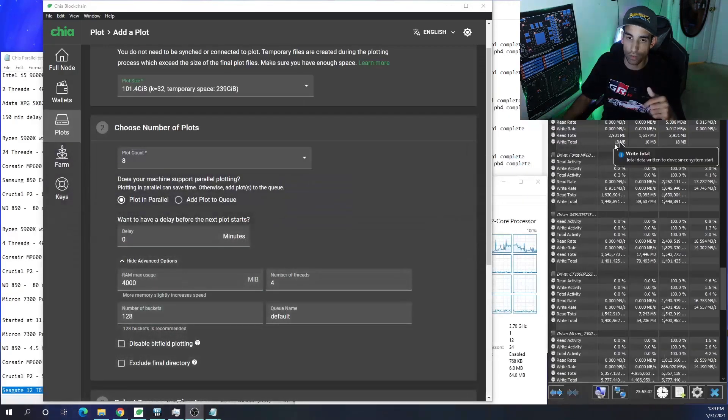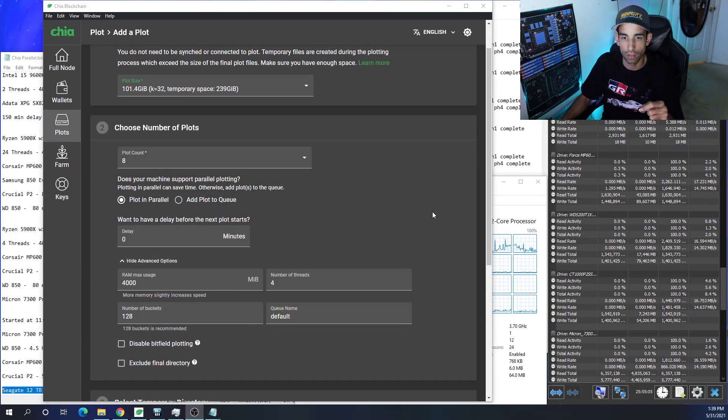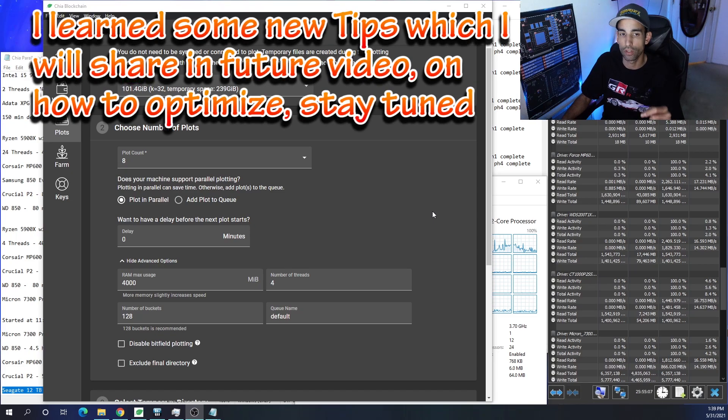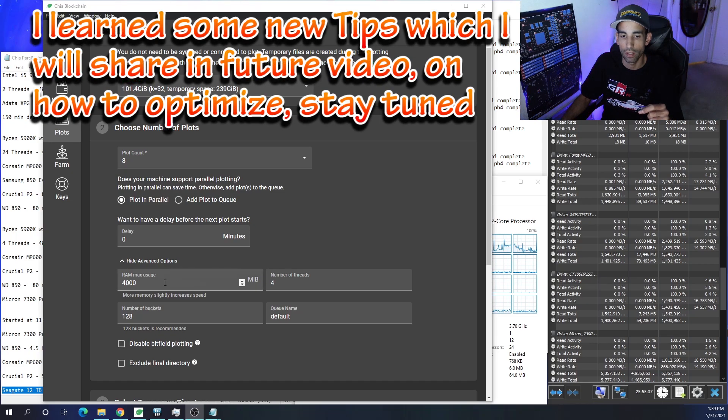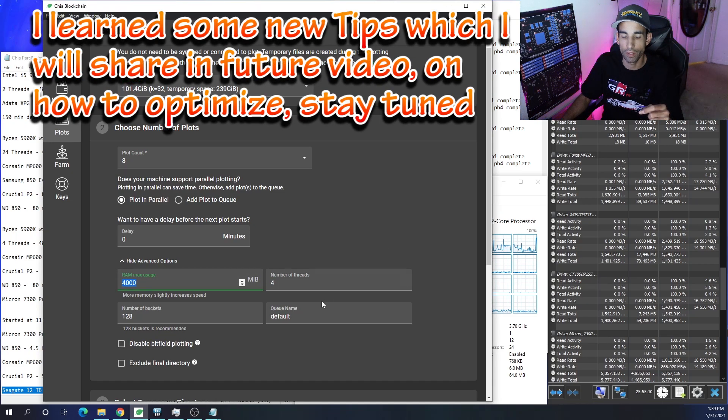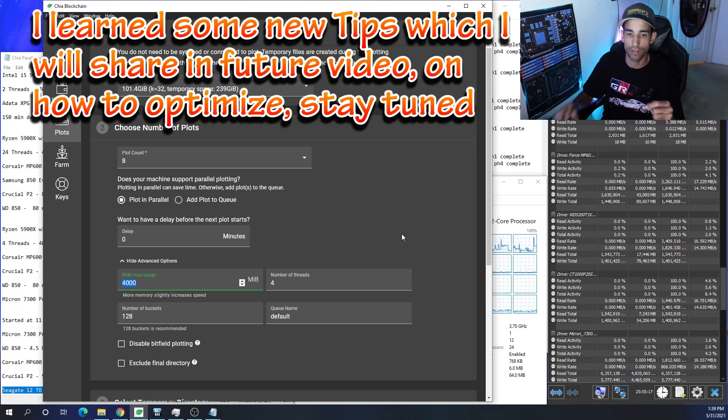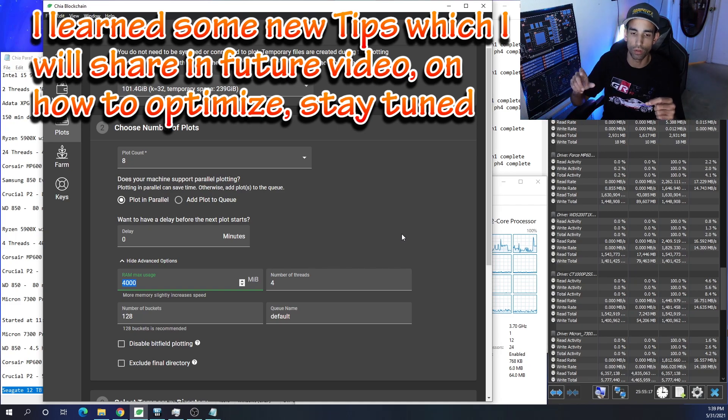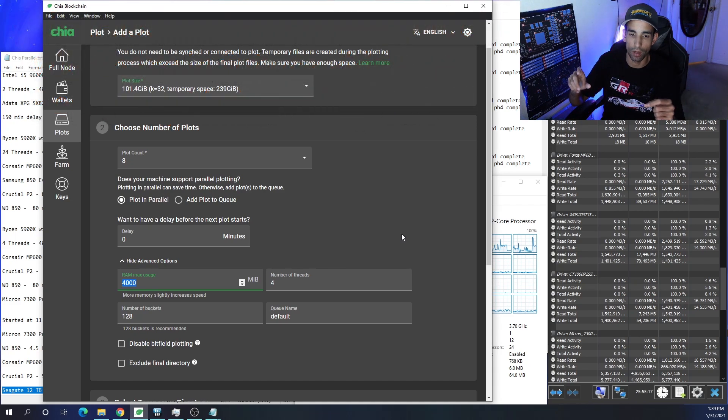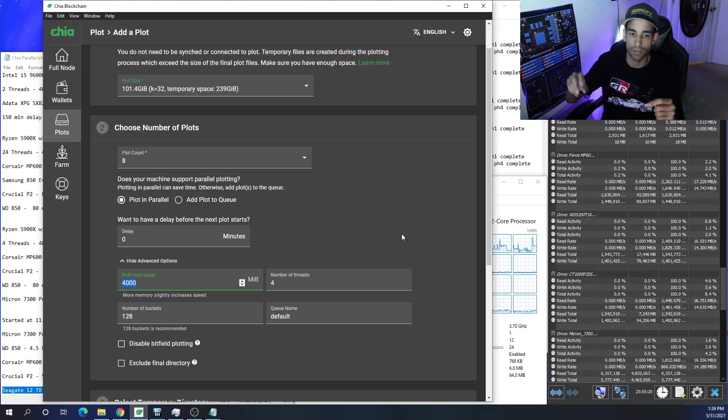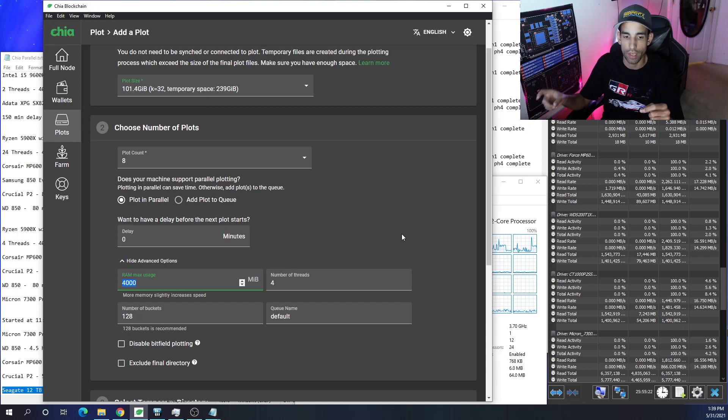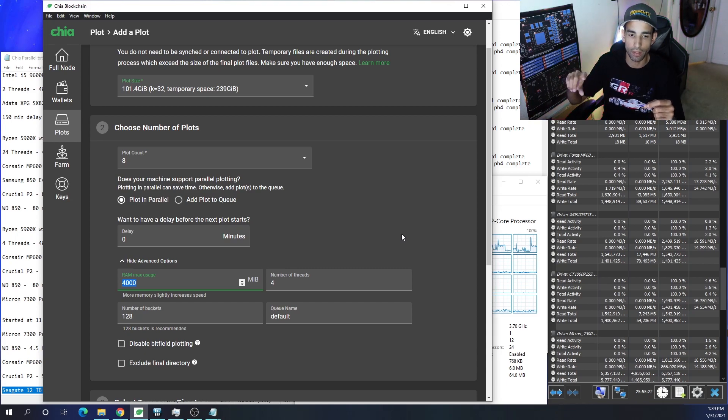But my current config is this. When I'm plotting, it really depends on the drive. But when I'm plotting, the base configuration for memory is 4000 and the threads is four. Now memory does help out, but it seems like there's a diminishing return as I increase the memory to a certain point. And I've seen that around like anything above 4500.